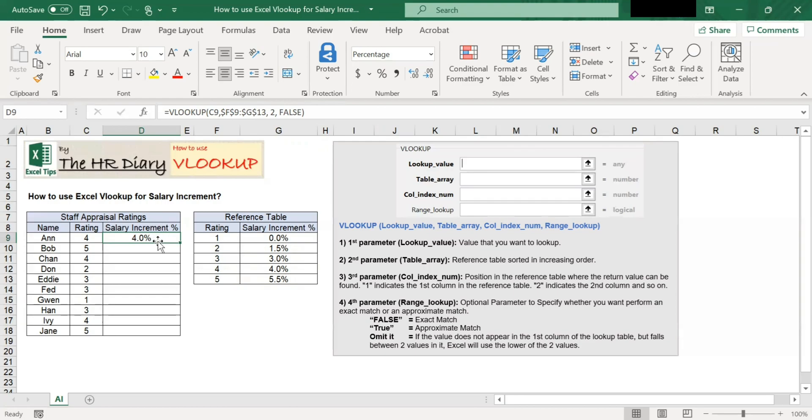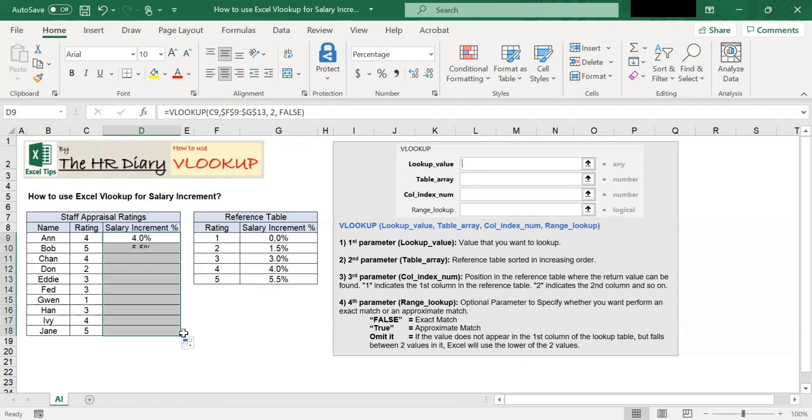It draws from this reference table. Rating 4, 4%. Now, if I drag this down, the salary increment percentage will appear for the rest of the column.